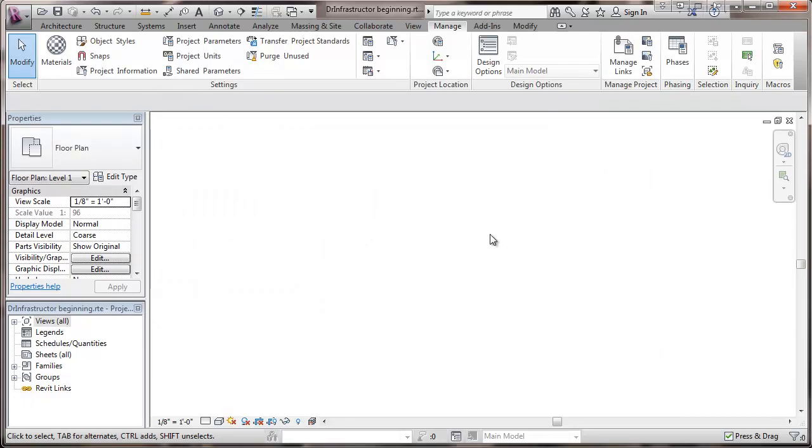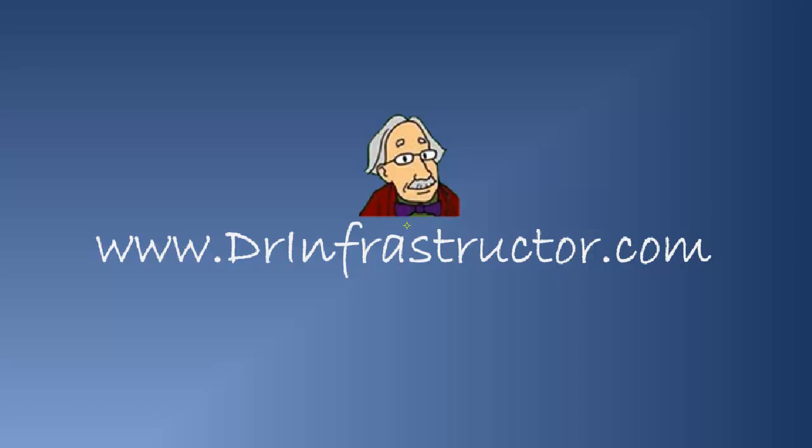We'll get on to setting up voltages and other items in the next video. For further information, see DrInfrastructor.com. Thank you.